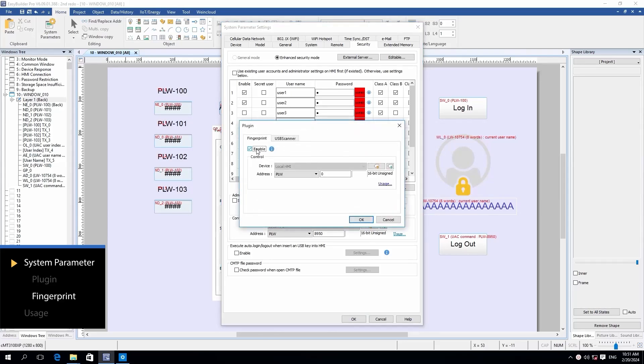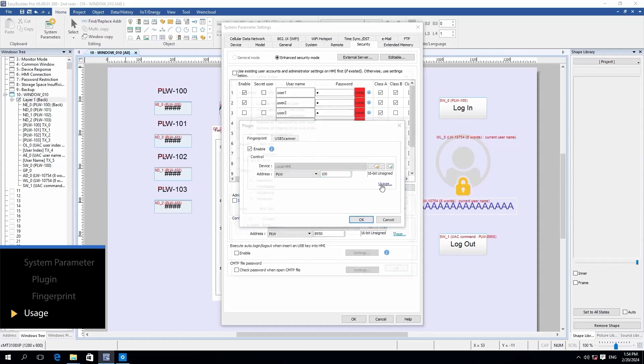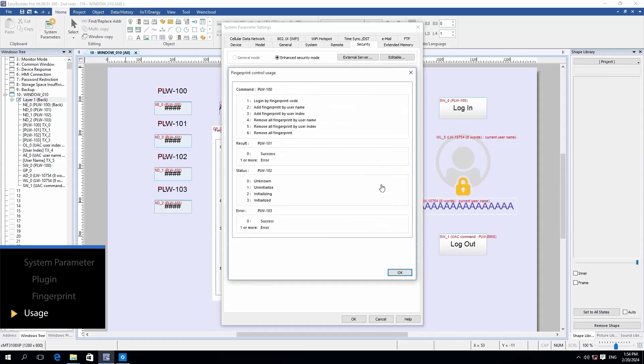In this demo, I'll designate PLW100 as the fingerprint control address. Clicking Usage on the right side opens a window displaying how the control address can be utilized.